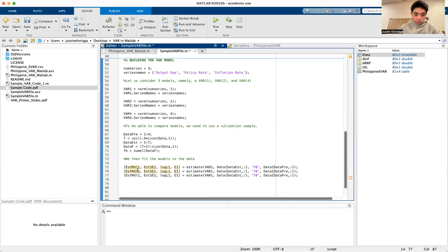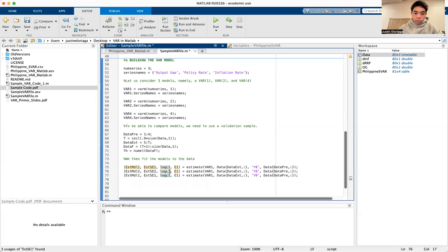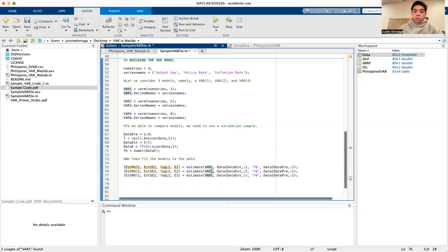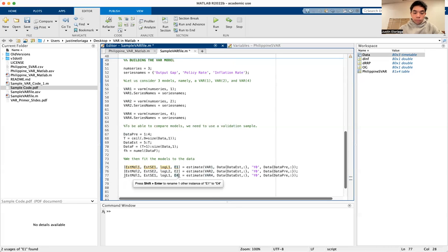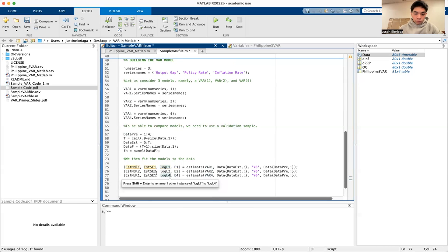We need to do this for all three models, so we repeat the process replacing model index one with two for var2, and then replacing with four for var4.